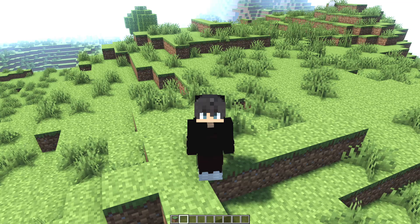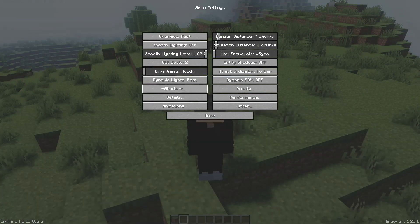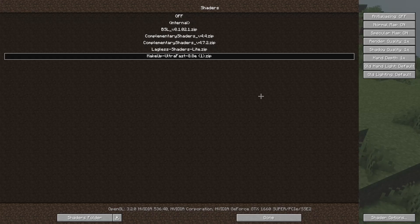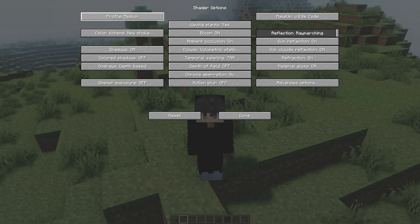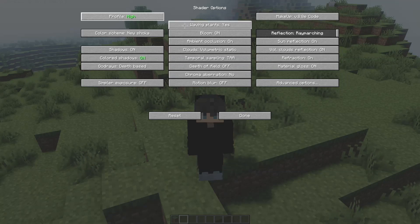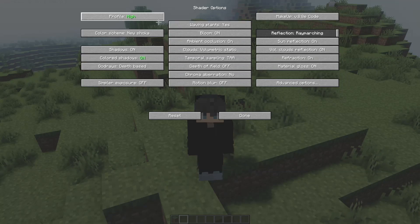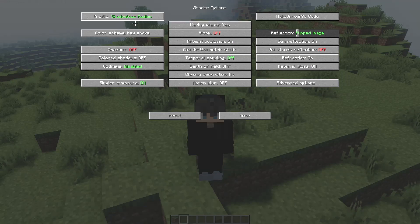Now I'm gonna show you the best settings. Press Escape again, go to Options, Video Settings, Shaders, and click on Shader Options. This will open the settings panel. Select the Profile option — clicking it changes your active profile and all your settings.